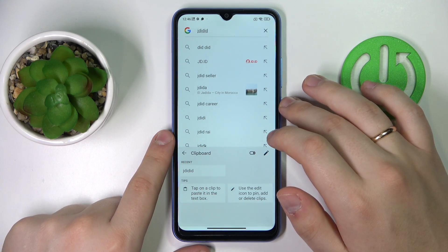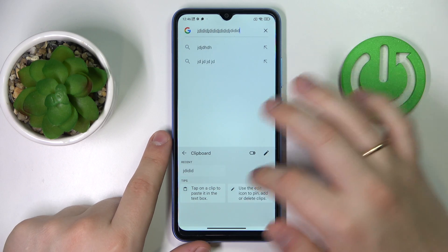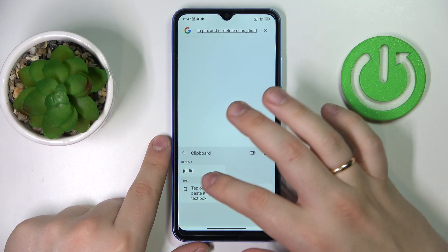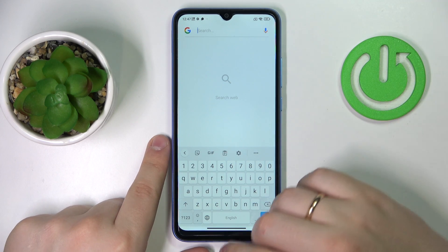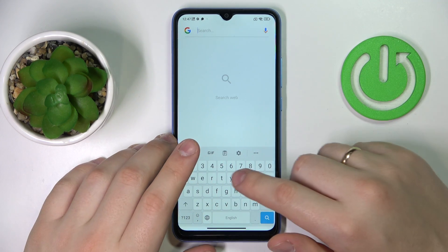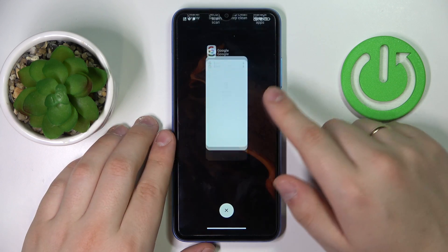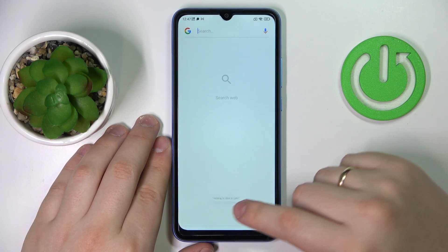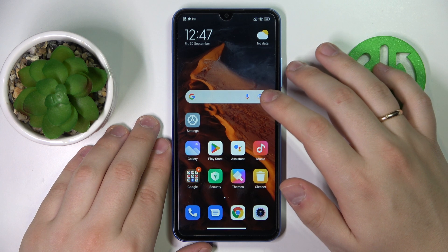From here you can use any clipboard entry you have by simply tapping on it, and it will be successfully pasted into whatever typing space or typing bar you have launched the keyboard from — should it be the search bar, notes, message section, or if you're messaging somebody, whatever.